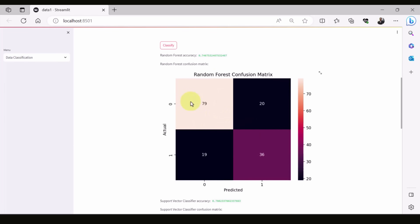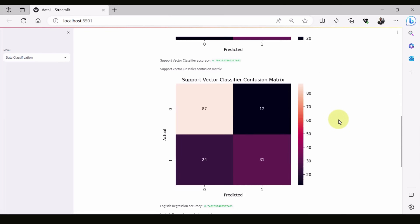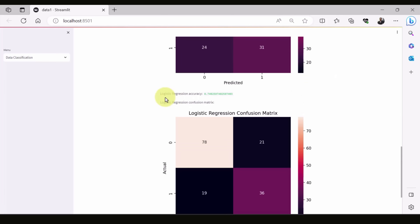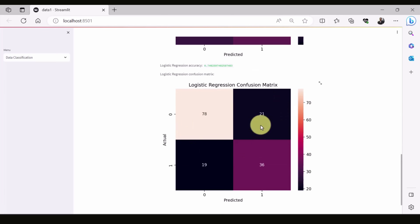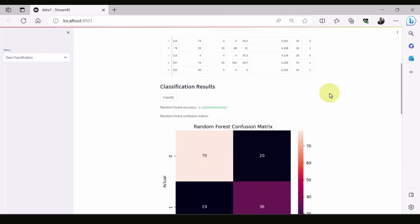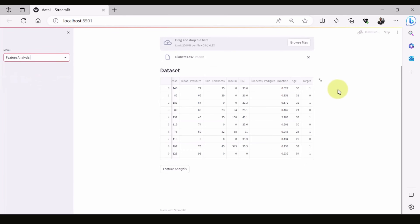This is the confusion matrix showing true positive, true negative, false positive, and false negative. This is Support Vector Machine, which is about 76.6 percent. Surprisingly, this is Logistic Regression. You can add more classifiers here to look at the best classifier — the idea is to compare a bunch of classifiers and see which produces the best result.